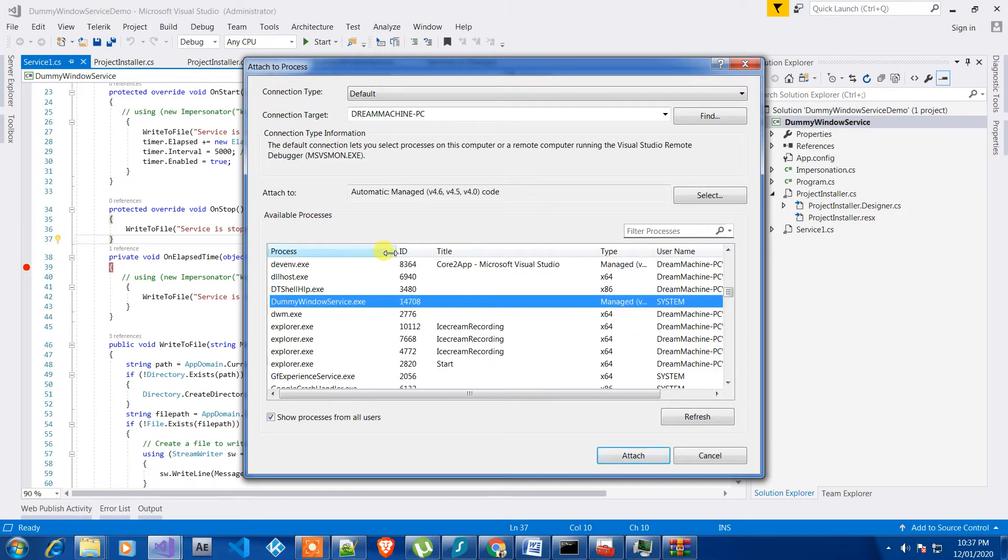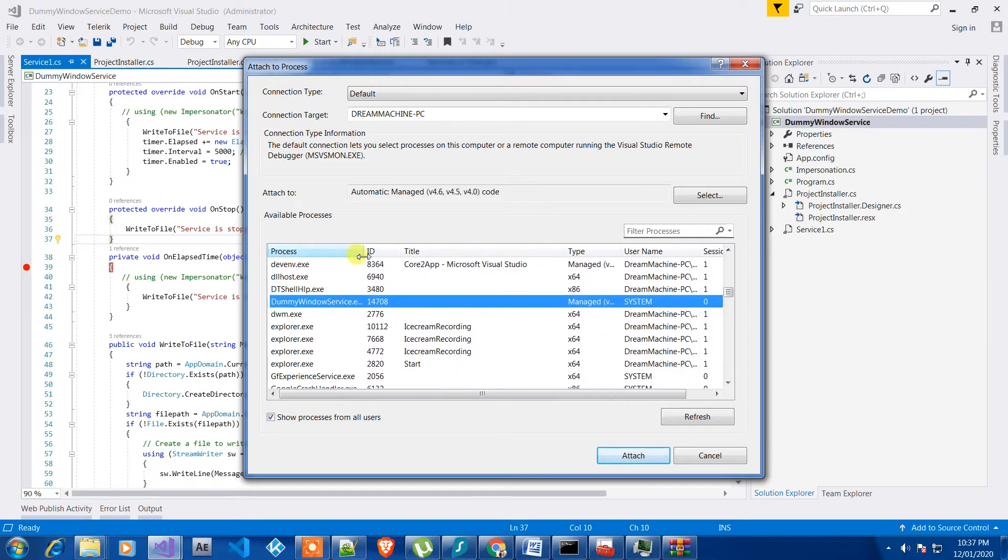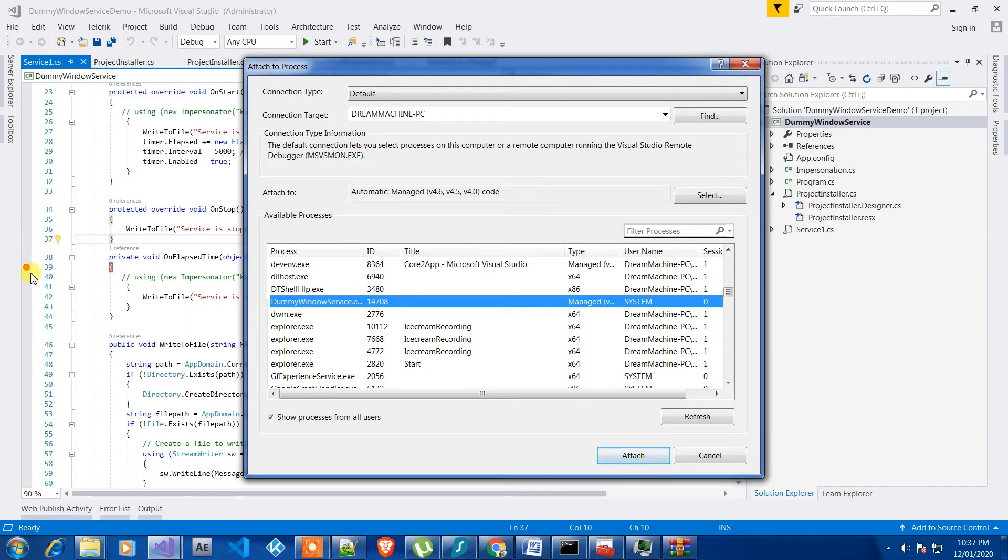So what we need to do is just click on attach. And before attaching it, you can point out here wherever you want to put a debug point.